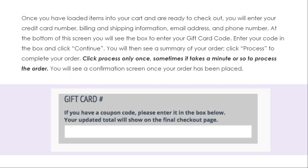You will then see a summary of your order. Click Process to complete your order. Once your order is complete, you'll see a confirmation screen.